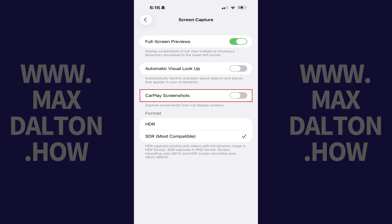Going forward, when you take a screenshot while you're connected to Apple CarPlay, you'll no longer capture screenshots from the CarPlay screen in addition to your iPhone screen. You'll just capture your iPhone screen.